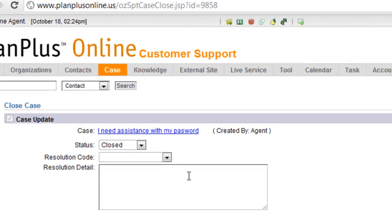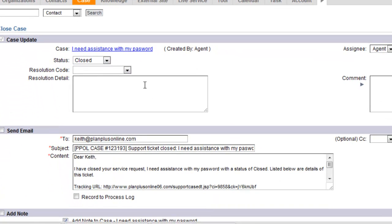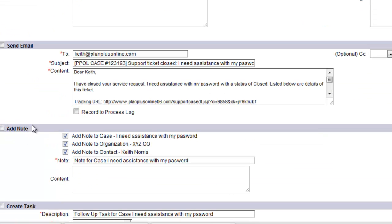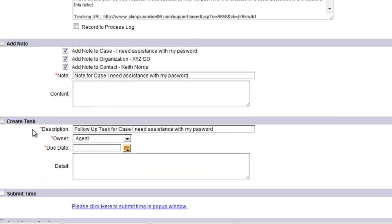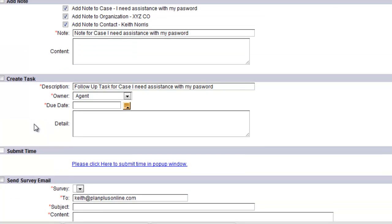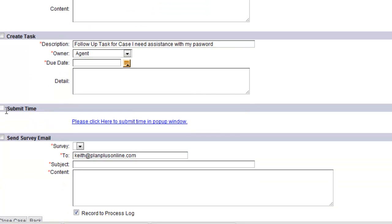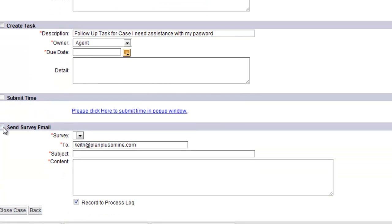These are some options that you can have when you're closing a case. You can send an email to the customer by checking the email box there, or you can add a note. You can create a task, submit a timesheet, or send a survey email.